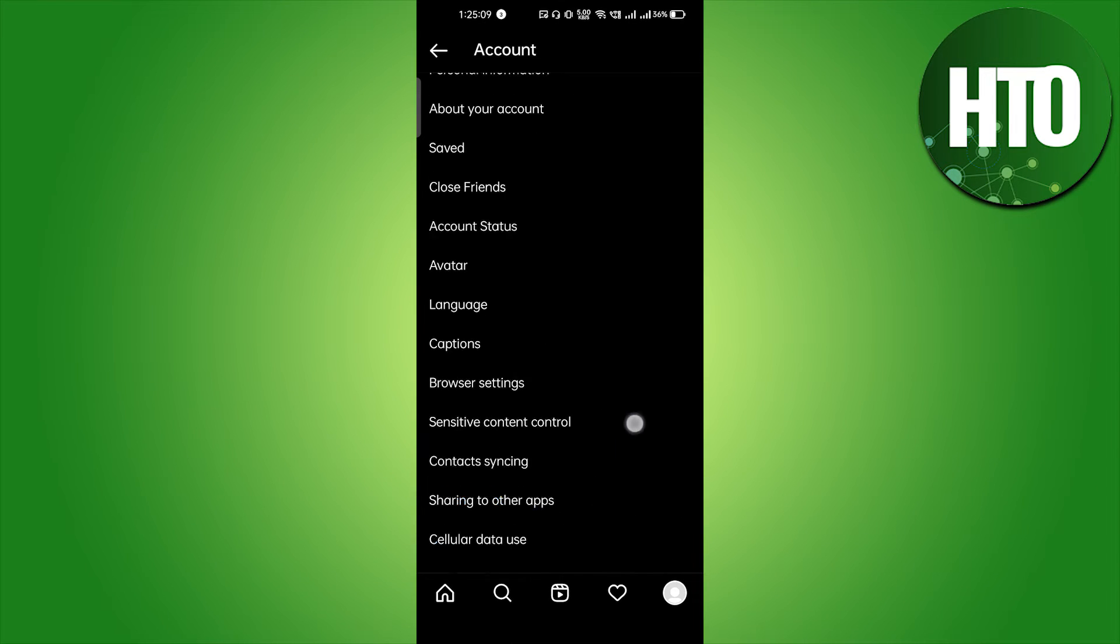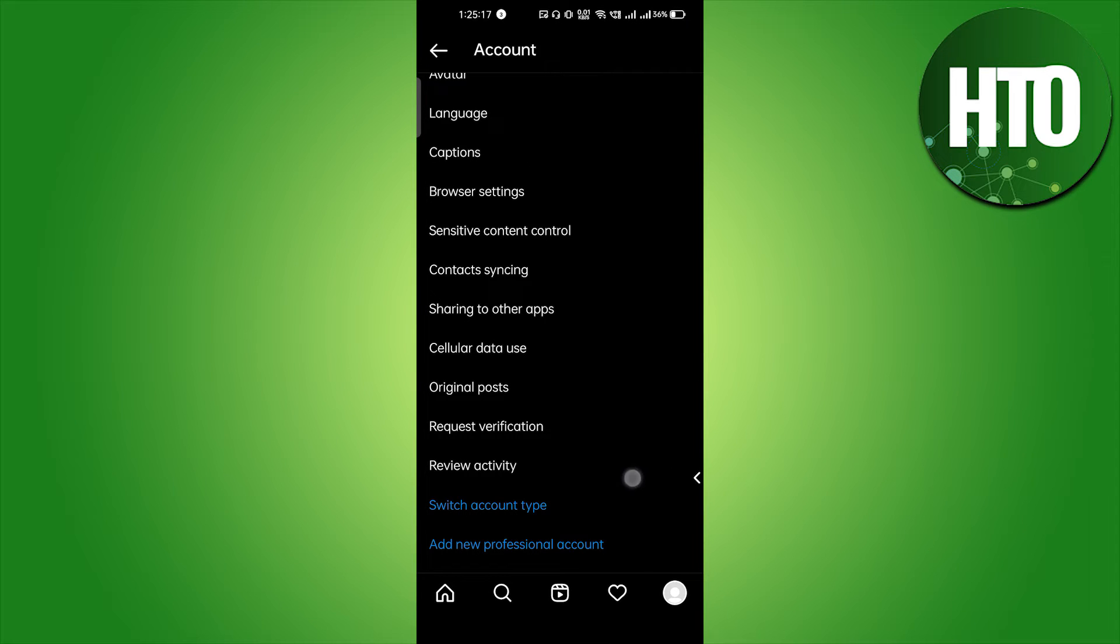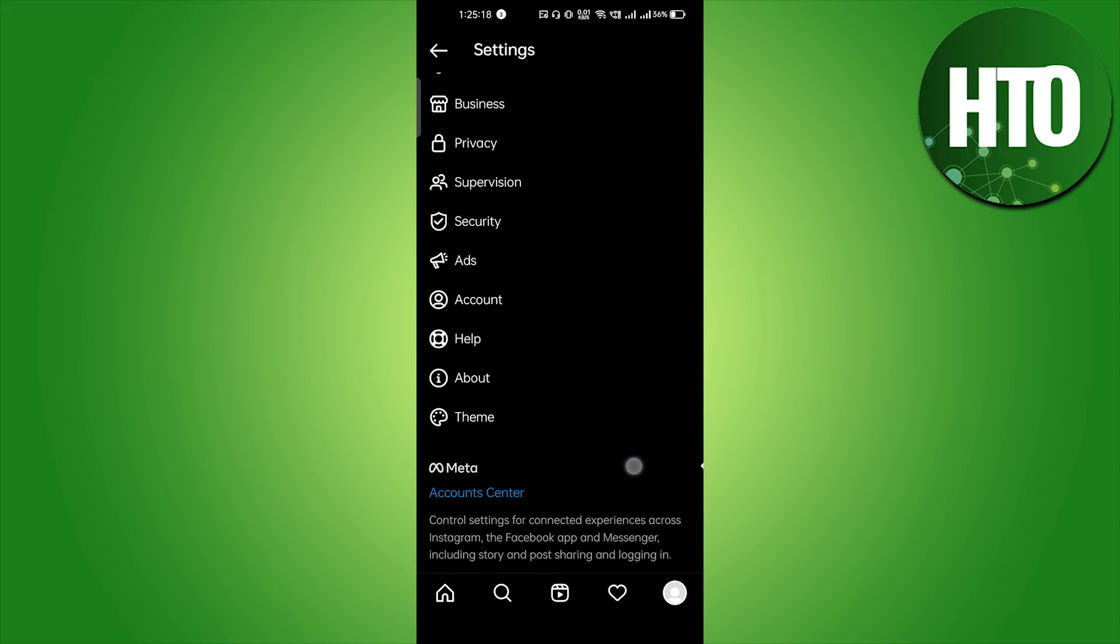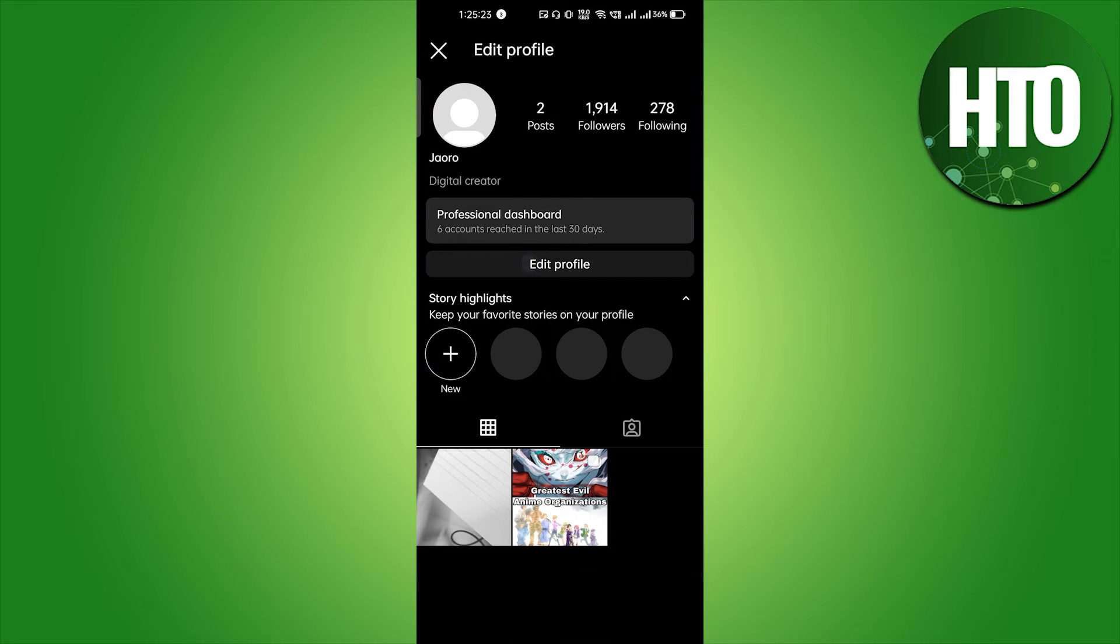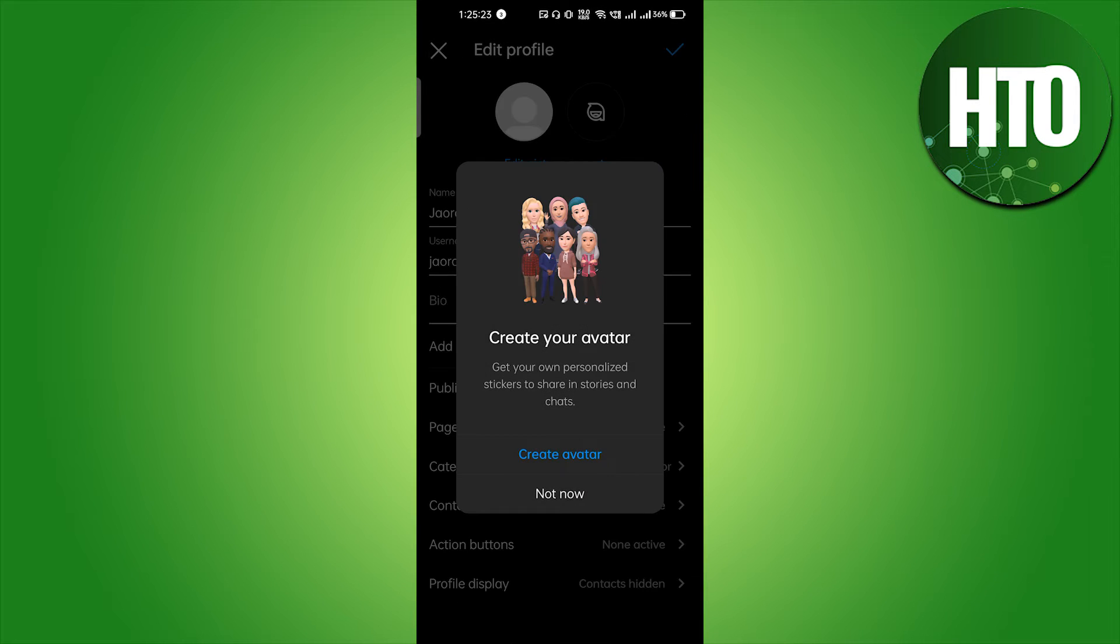You have to click on Account here and scroll down. If your account is a personal account, here you will get the option to switch your account type. Just switch it to the professional account. After that your dashboard will be changed a little bit, not completely.